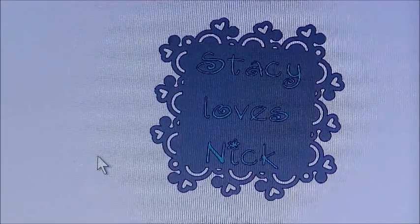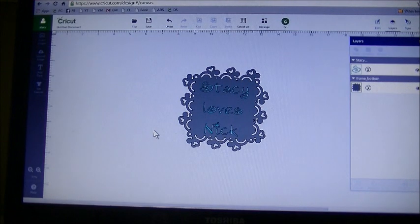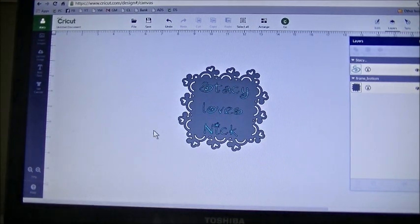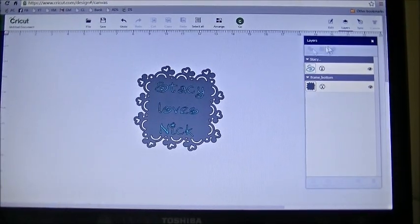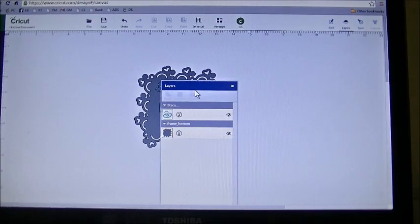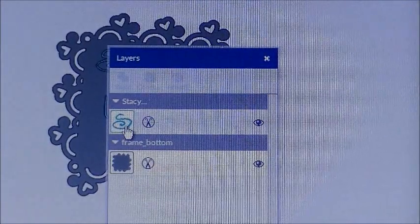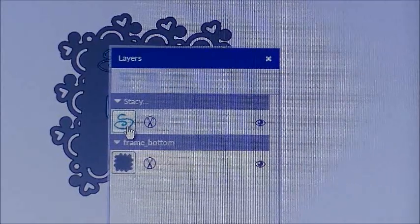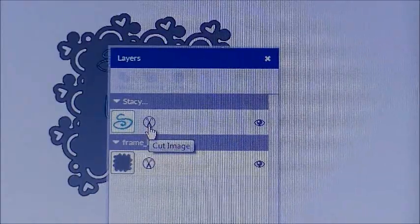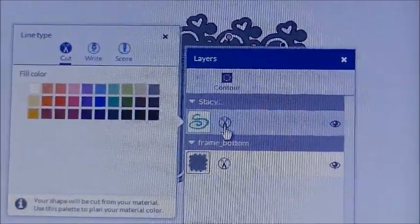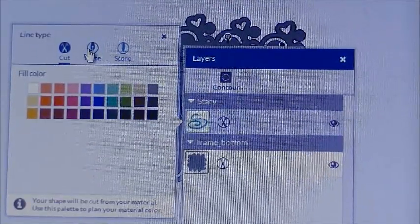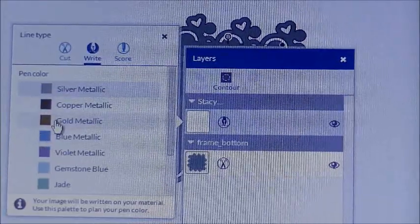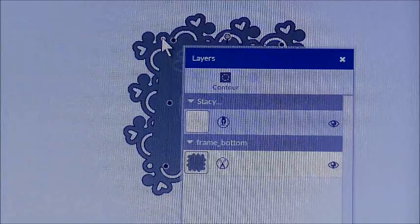Now I have my font from my computer and our SVG file. Now I want to make sure that text I just added writes on the paper, not cuts through it. To do that, you want to go to your layer window. You can see here the letter S, that is going to bring up the first letter of the phrase or word you added. You can see right next to that is a little pair of scissors. You're going to click on the scissors. A new window pops up, it tells you to cut, write, or score. We want to select the word write. I'm going to use the pen that came with the Cricut, which is a silver metallic pen. Select that and then hit close.